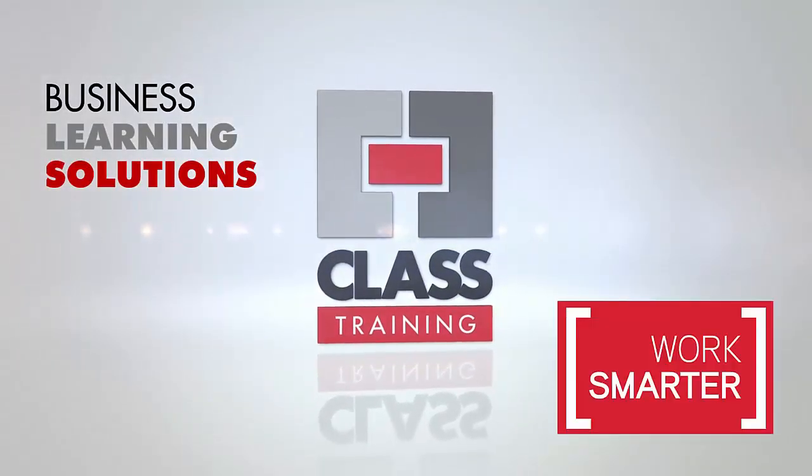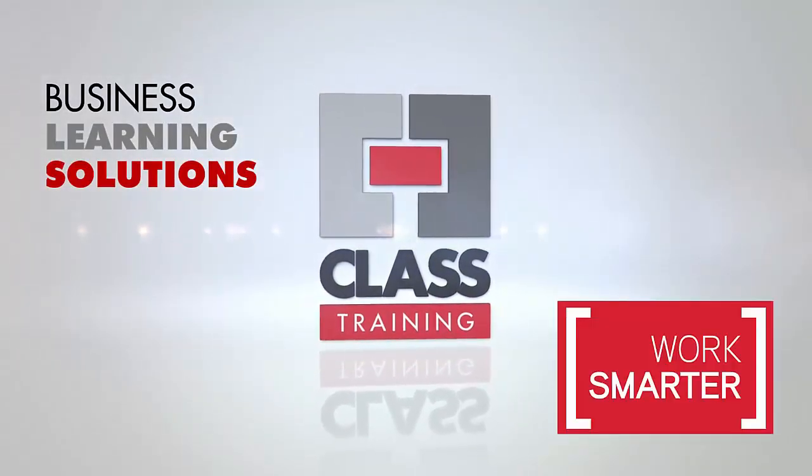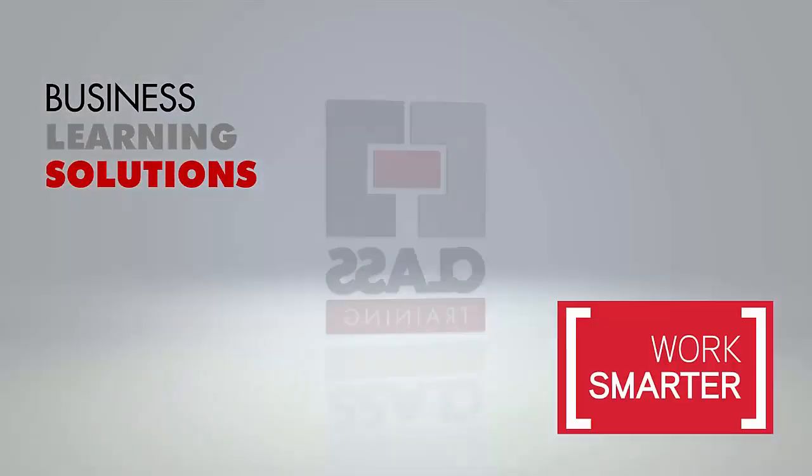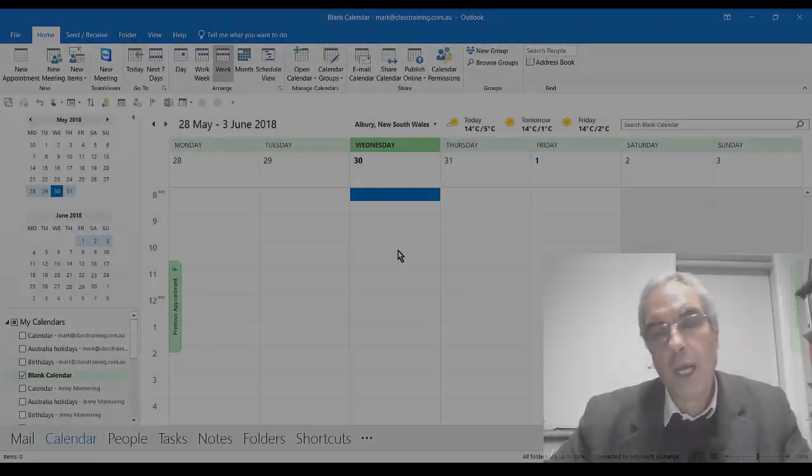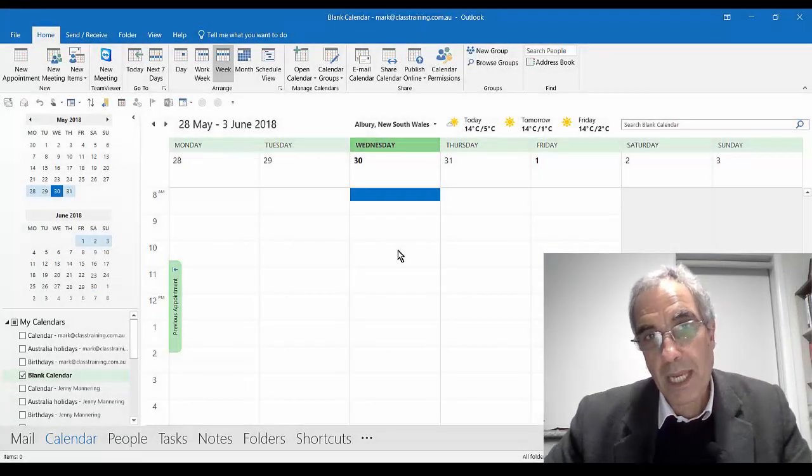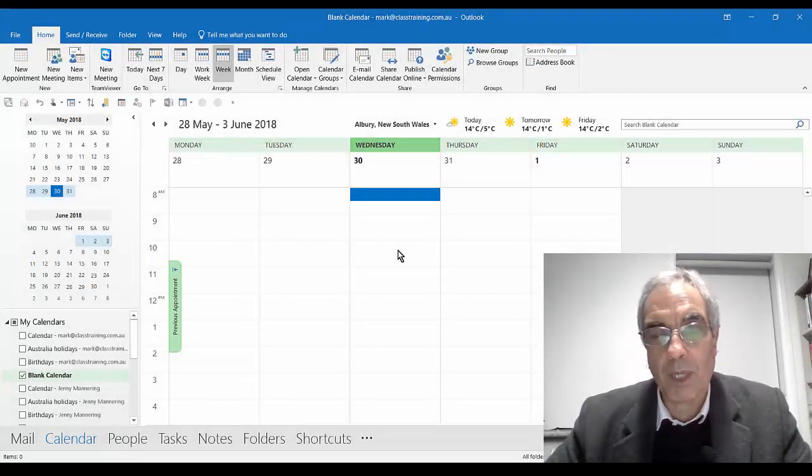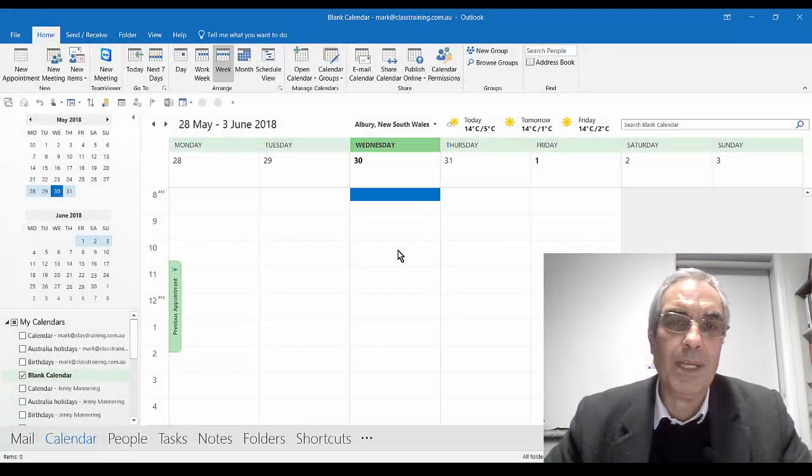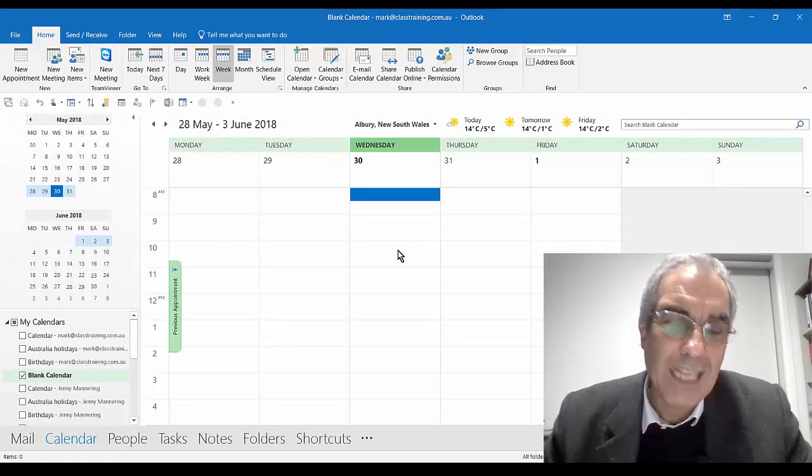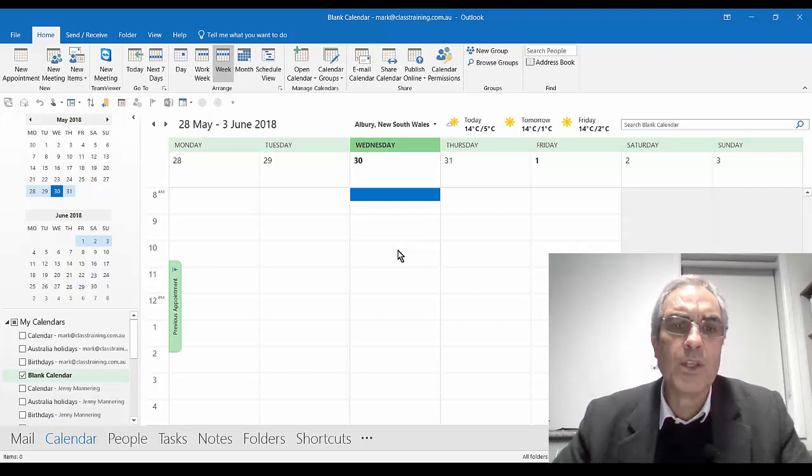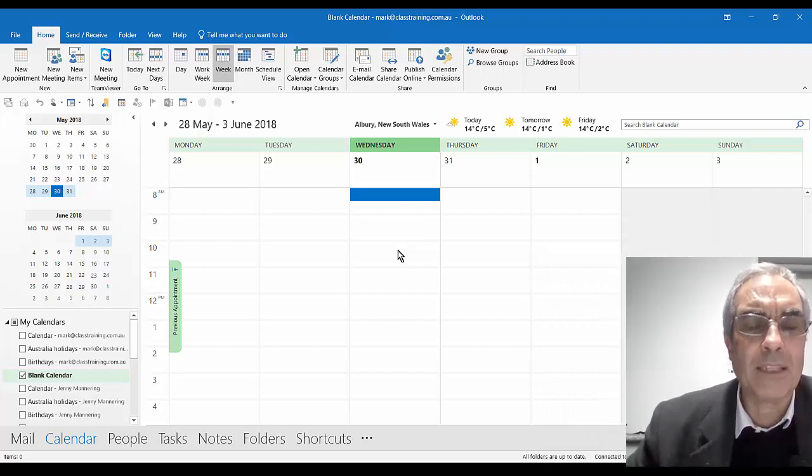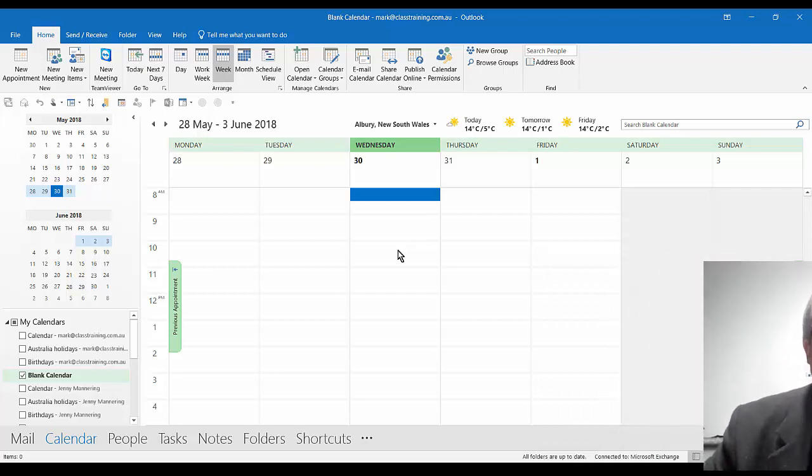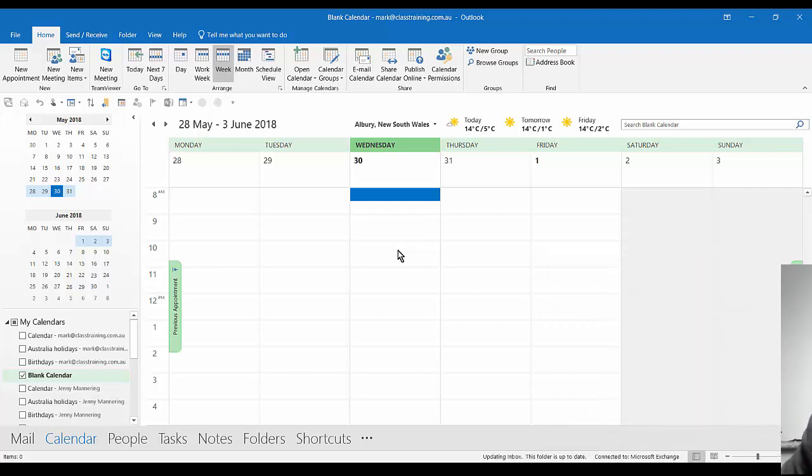Class Training, your computer training specialists. And hi everybody, it's me again, Mark Mannering from Class Training with another 3 Tips in 3 Minutes, more or less. I'm just going to focus on some great calendar shortcuts I use in Outlook.